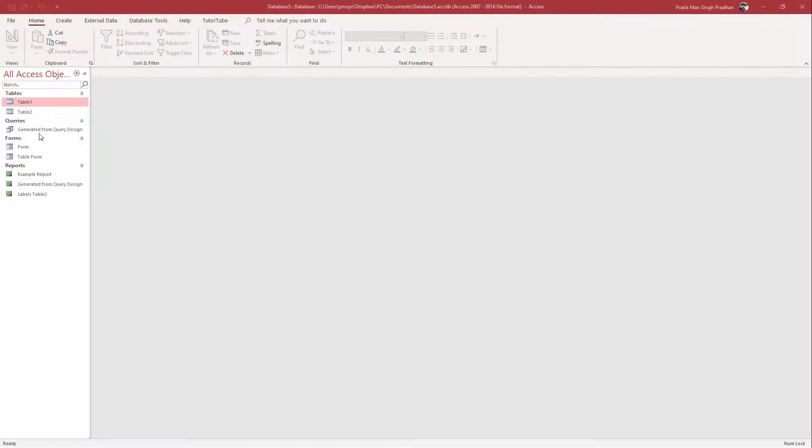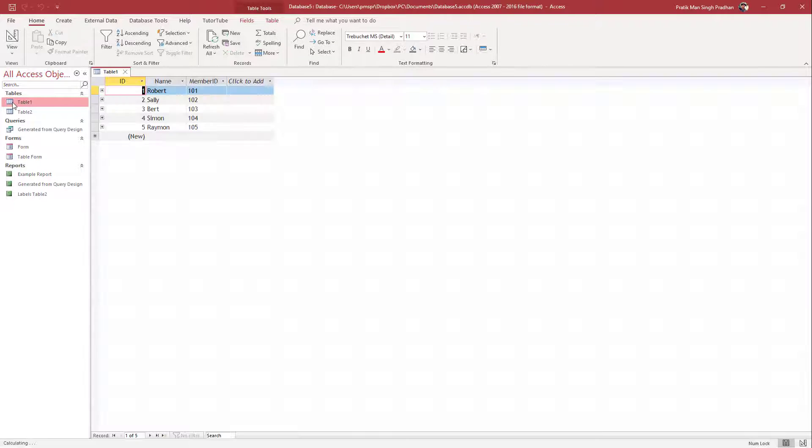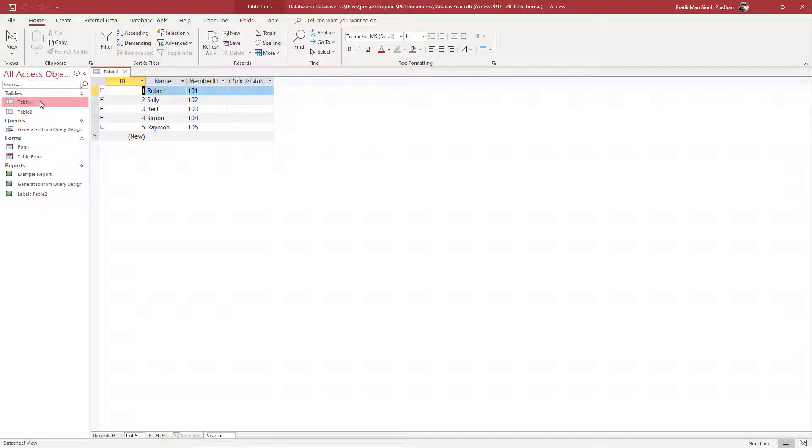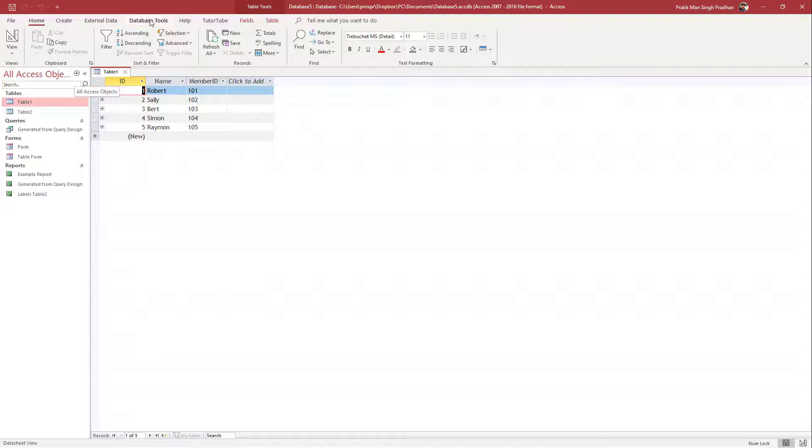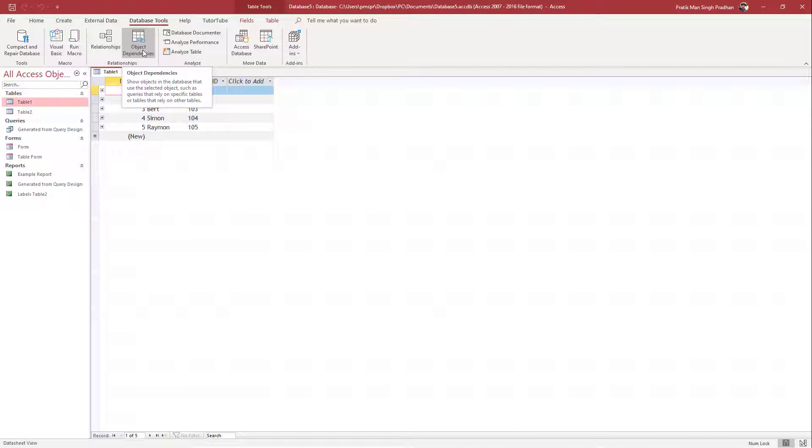So over here you can see that I've got some tables, some forms, some queries. And if you want to see their dependencies, let's say for example you want to know where the data are linked out, then what you can do is go to Database Tools right here. And you can see Object Dependencies is an option.